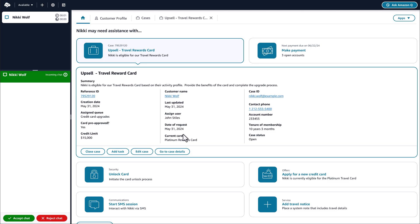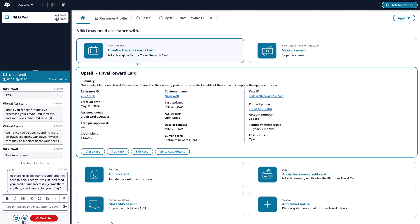Our agent John accepts the incoming contact from Nikki and is able to easily preview the customer and case information, all details that help him personalize the interaction while providing fast service.